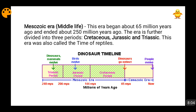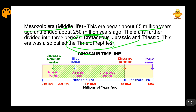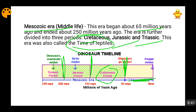Then comes the Mesozoic Era, which is known as the Middle Life. This era started about 65–66 million years ago and ended 250 million years ago. It is further divided into three periods: Triassic, Jurassic, and Cretaceous. During this time, reptiles formed and many other animal forms appeared. From 65 million years ago to 144 million years ago lies the Cretaceous Period; from 144 to 206 million years ago the Jurassic Period; and from 206 to 248 million years ago the Triassic Period.